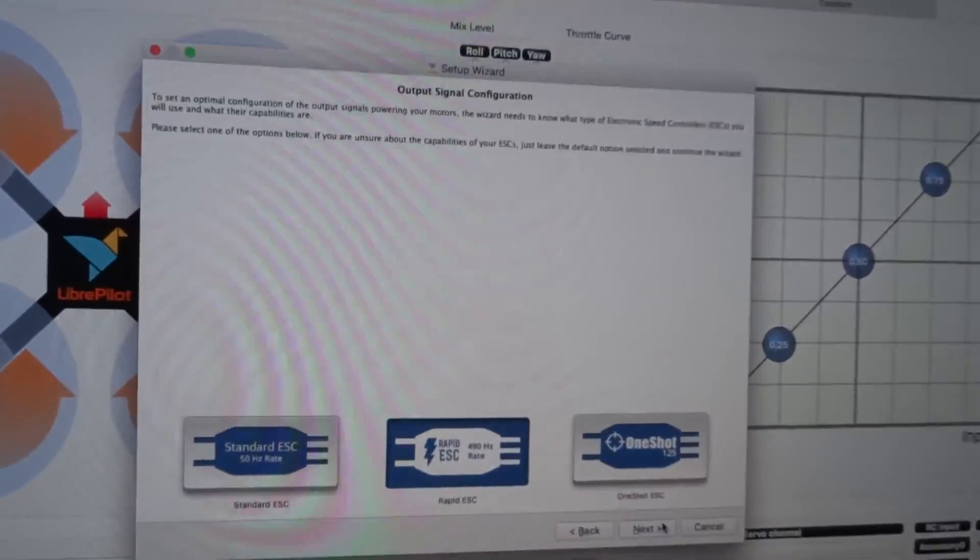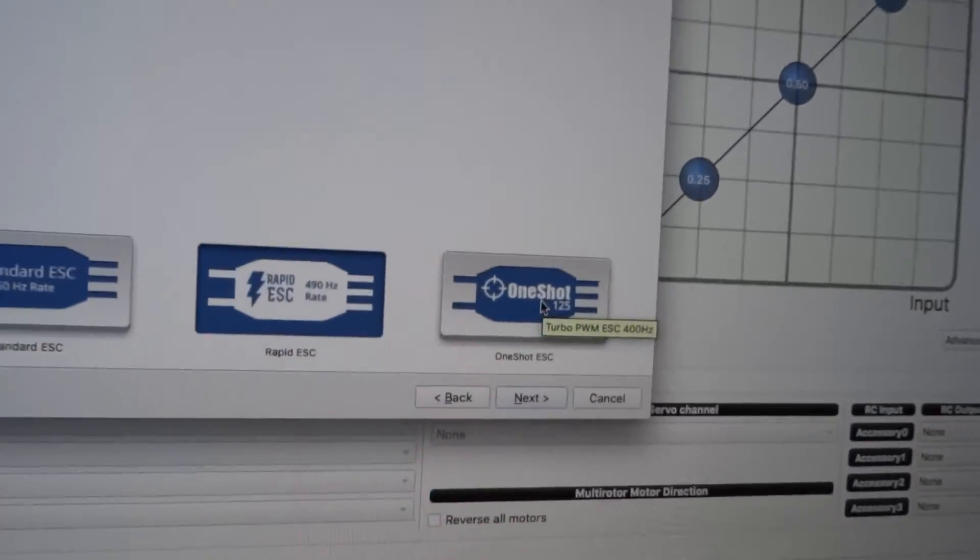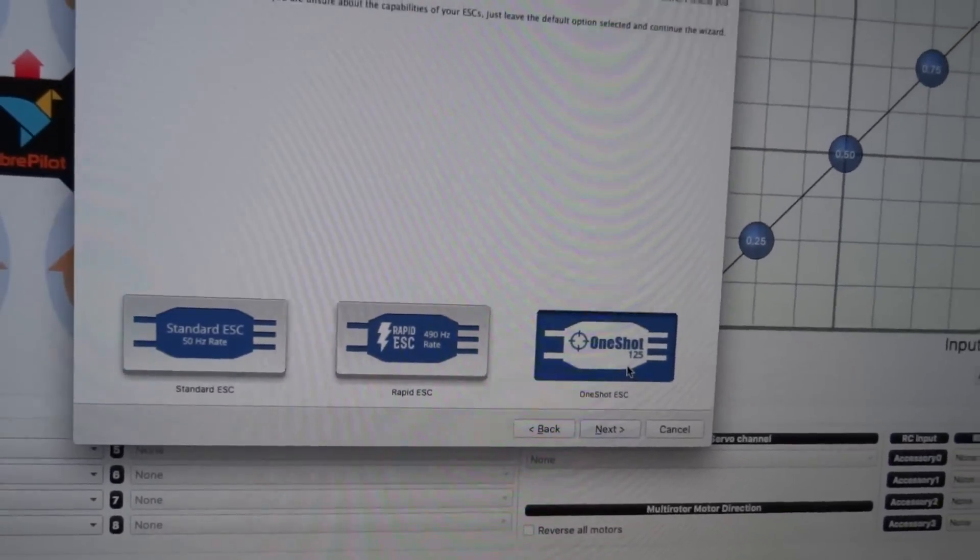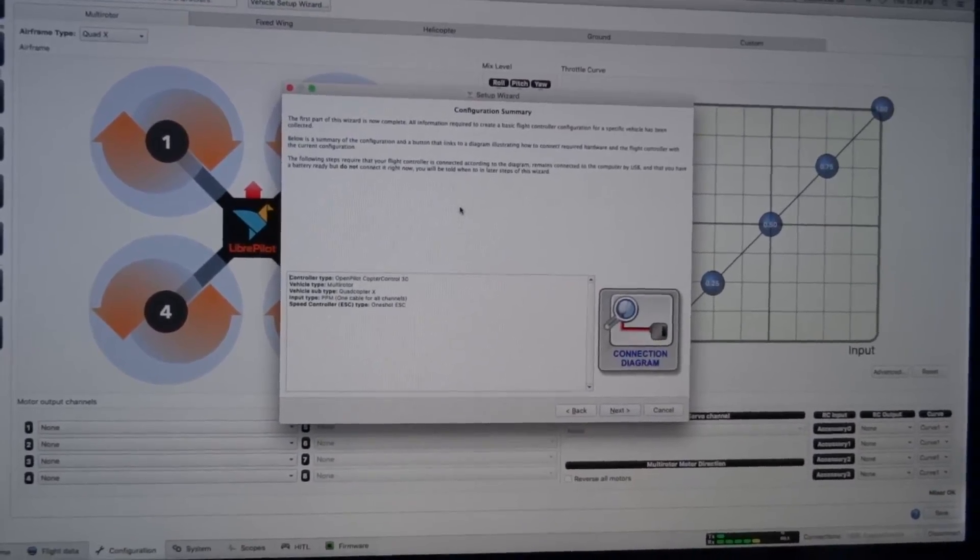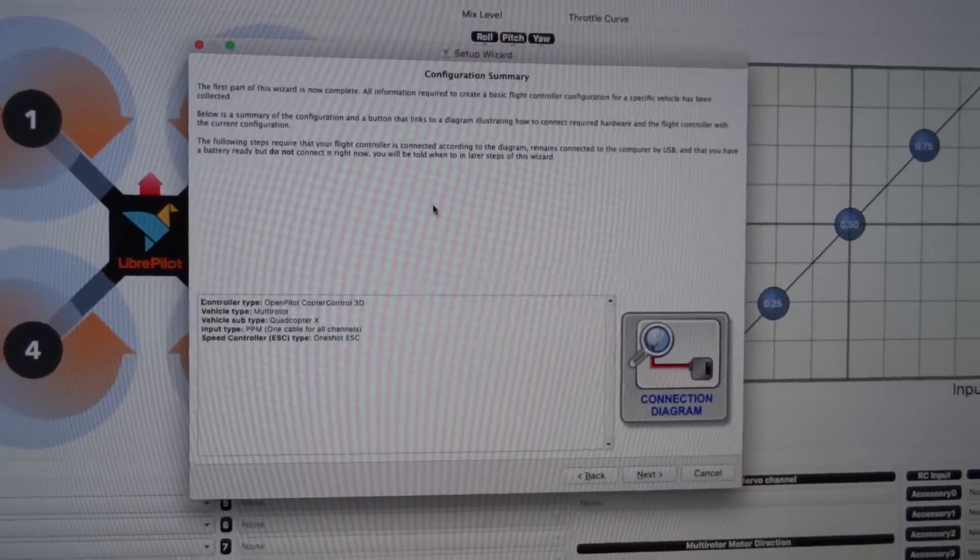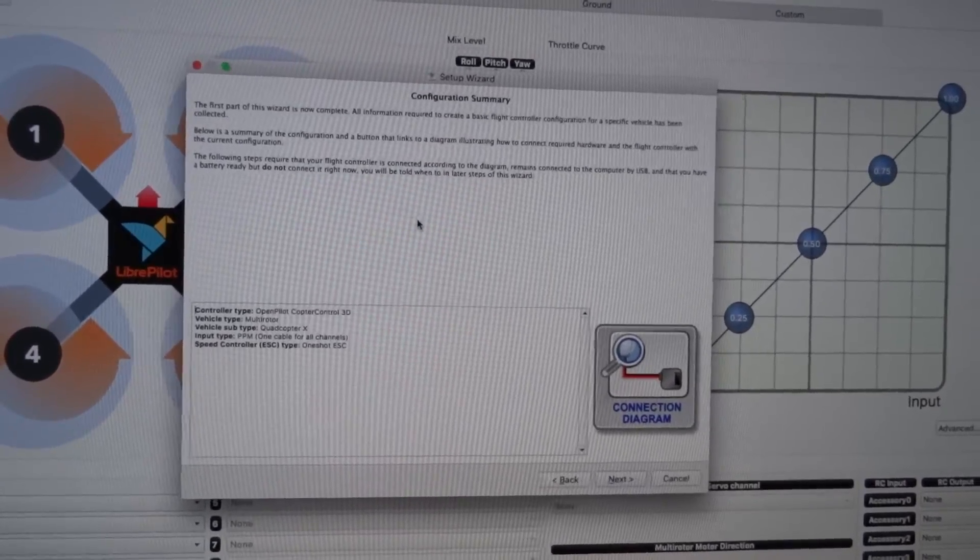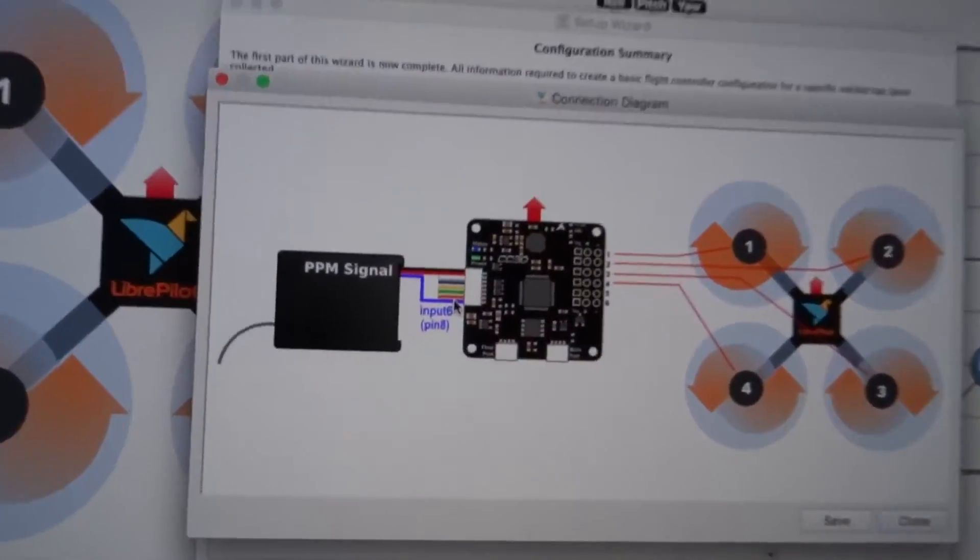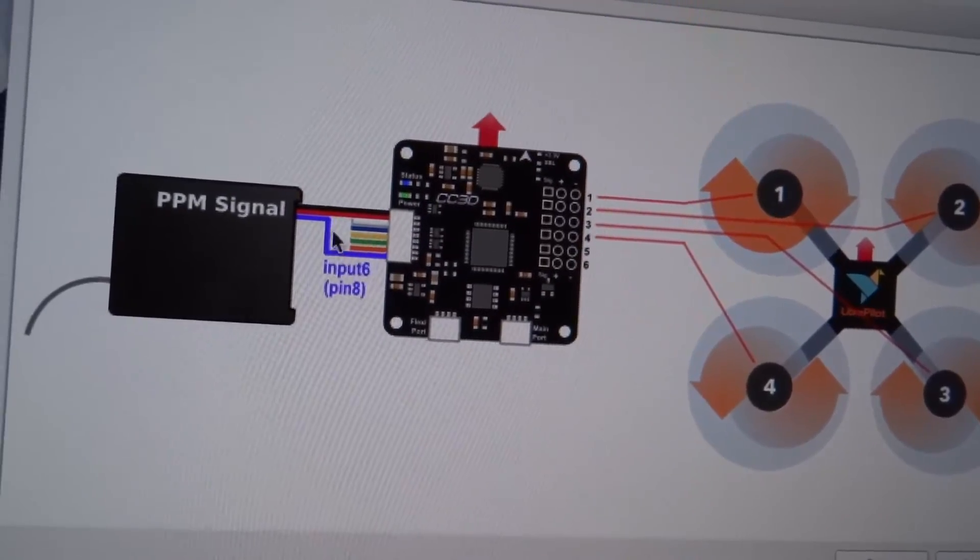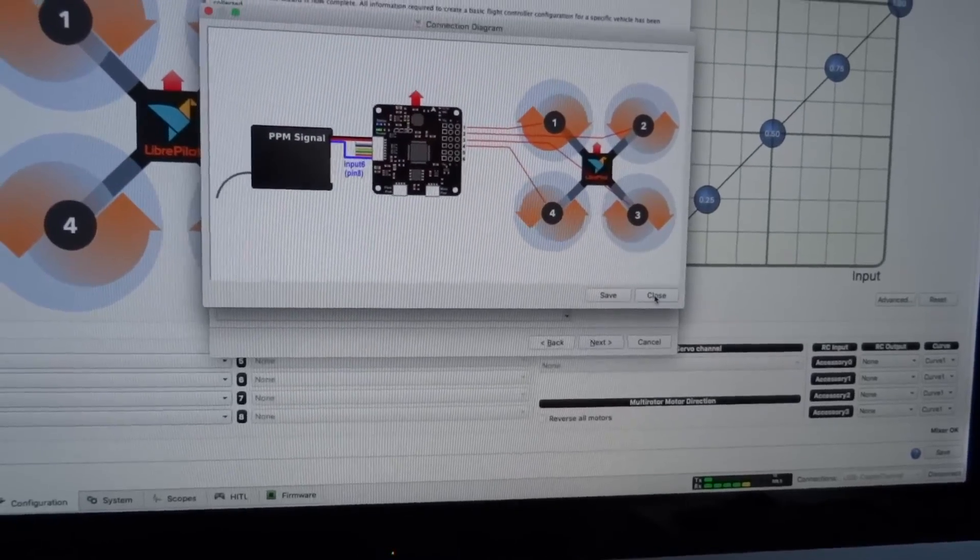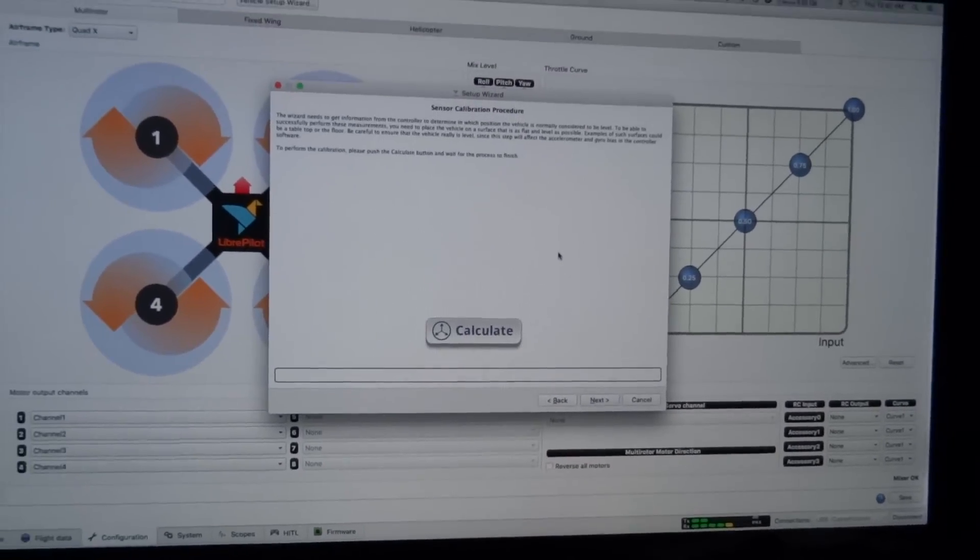And what type of output signal I want on the speed controls. I want to use one shot. I don't know how to explain one shot, but it is a faster protocol, it runs better, it has some enhanced features, so I'm going to try one shot. Now complete. All information required for basic flight controller or vehicle has been selected. You have a battery ready and do not connect it right now, you'll be told when to connect your battery. Okay. Connection diagram. I've already done this change, so originally the white wire is in pin 6, I've changed it to pin 8. On my board, this blue wire is white.